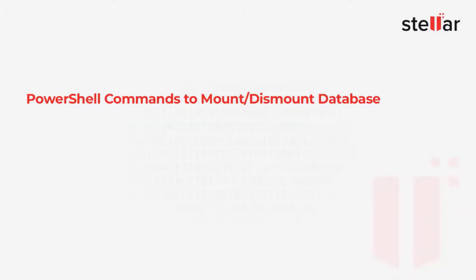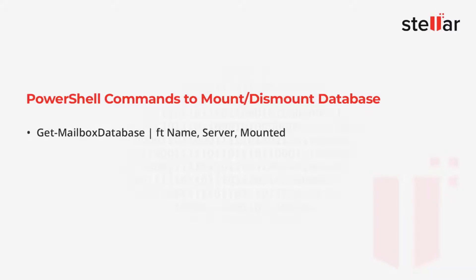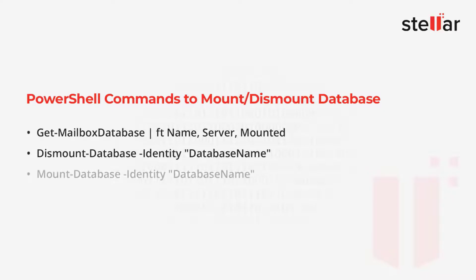Now let's dismount and mount the mailbox database in Exchange Server using PowerShell commands. You can use the following PowerShell commands and execute them in Exchange Management Shell (EMS) to mount or dismount a mailbox database.